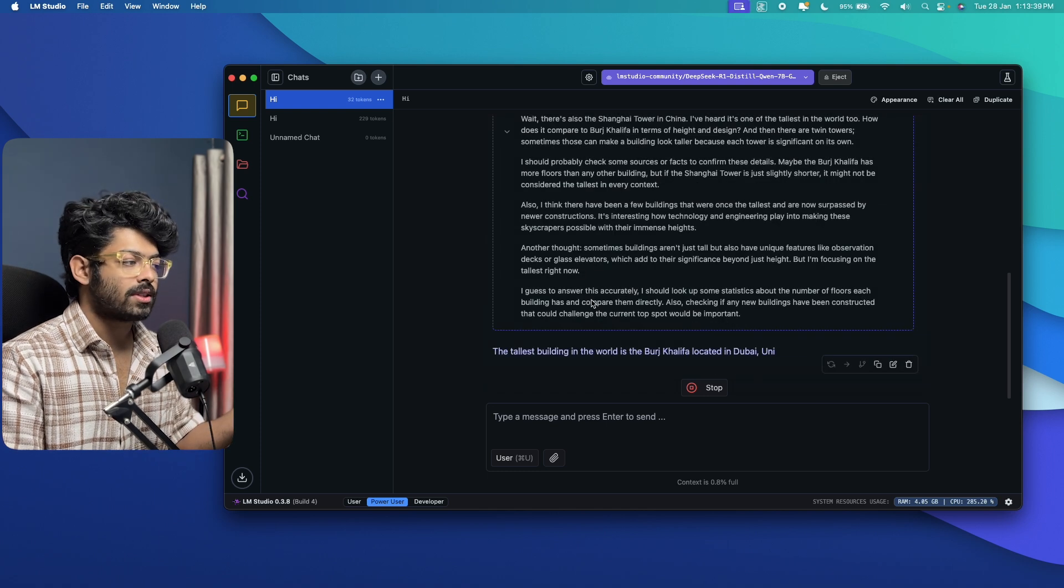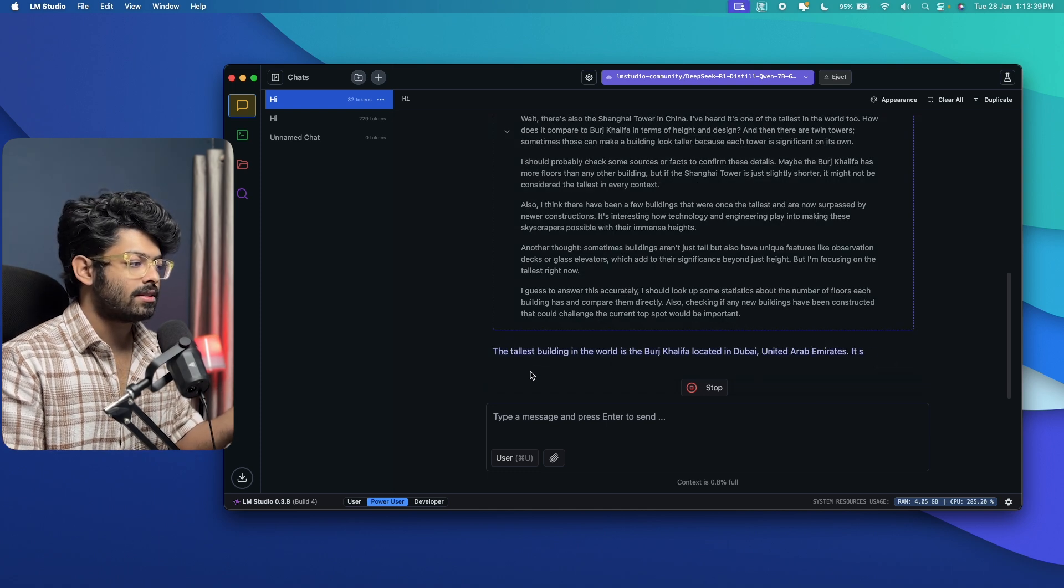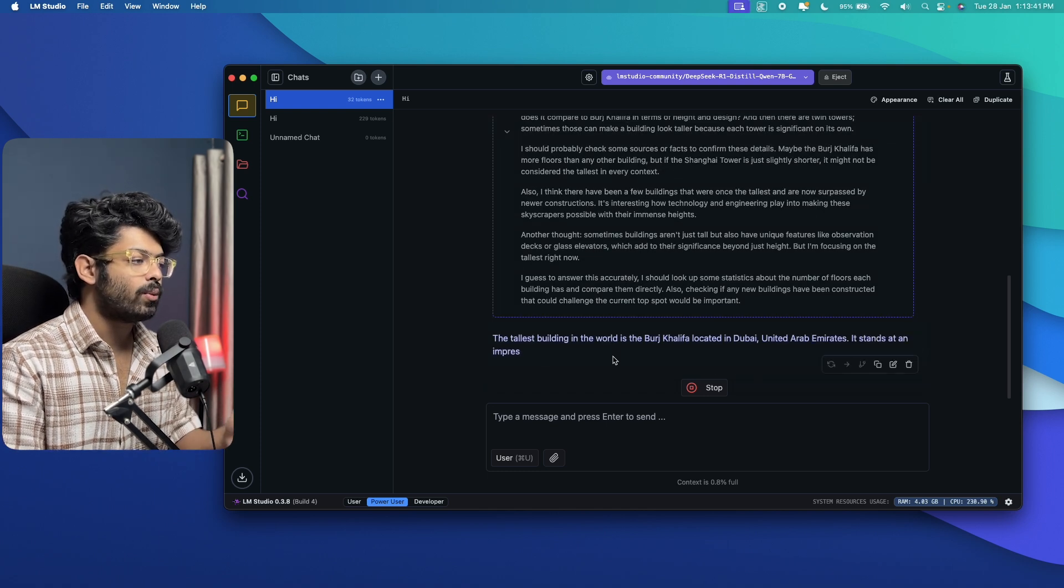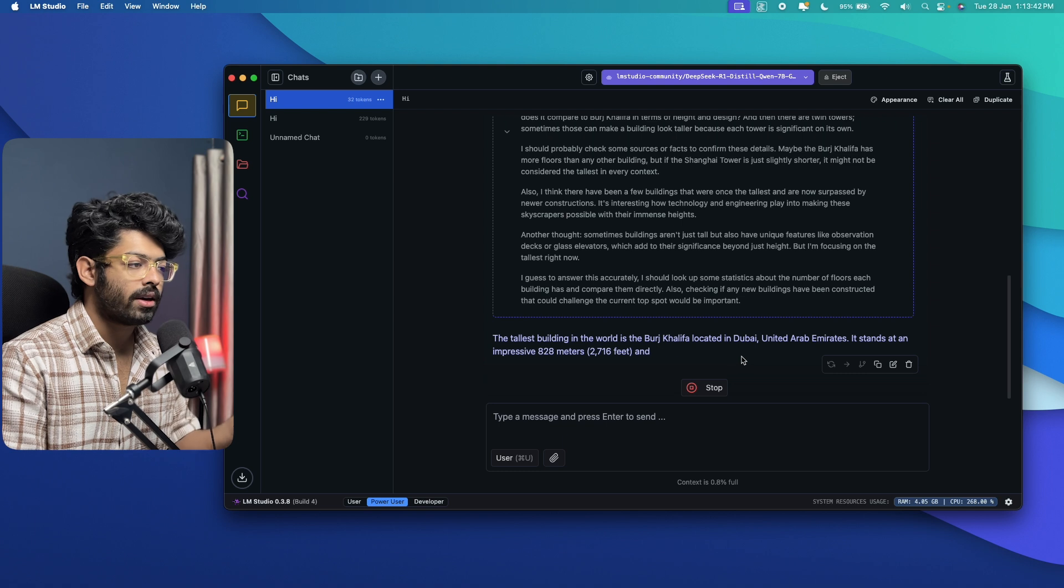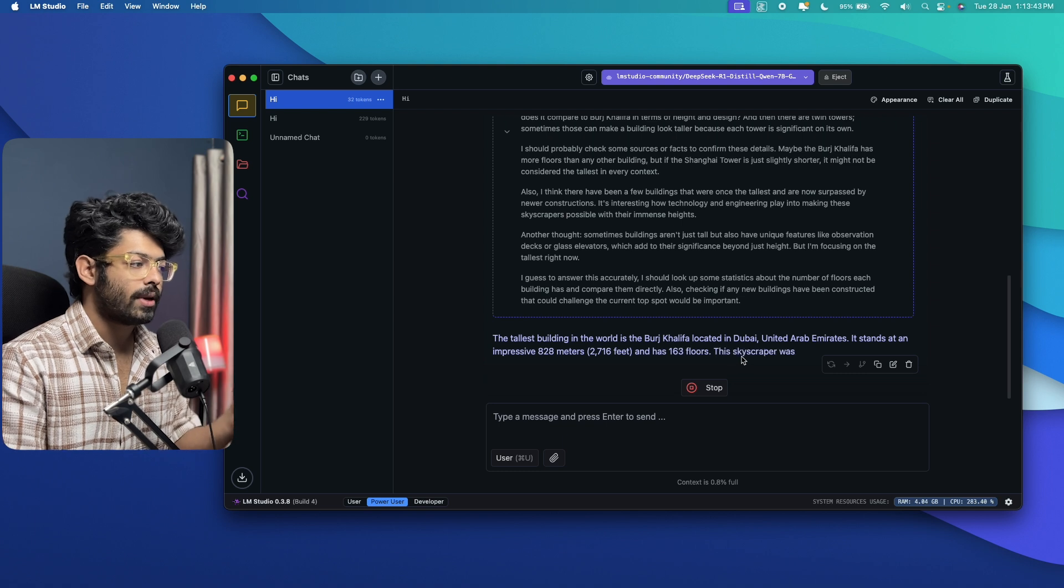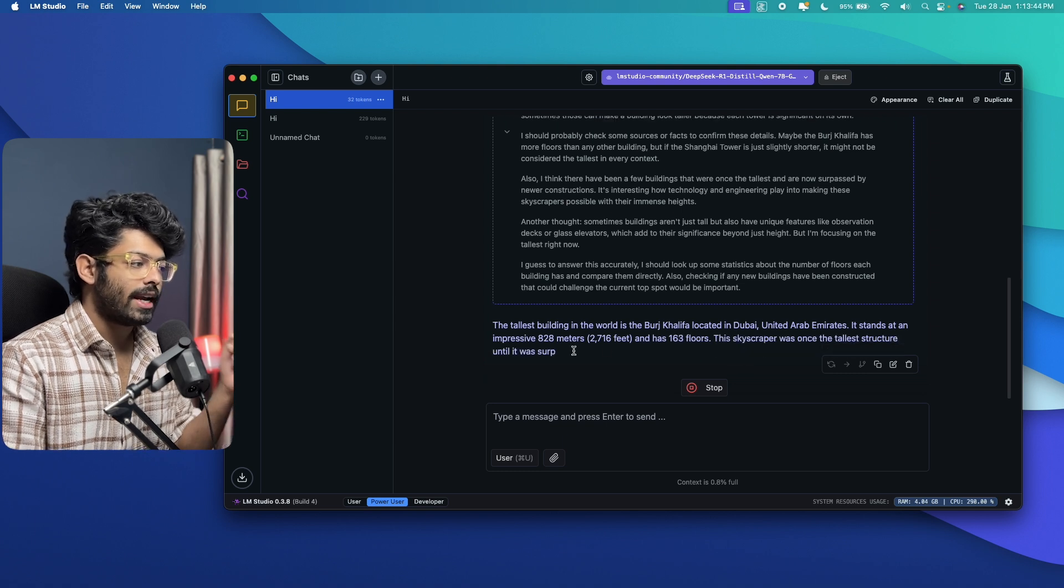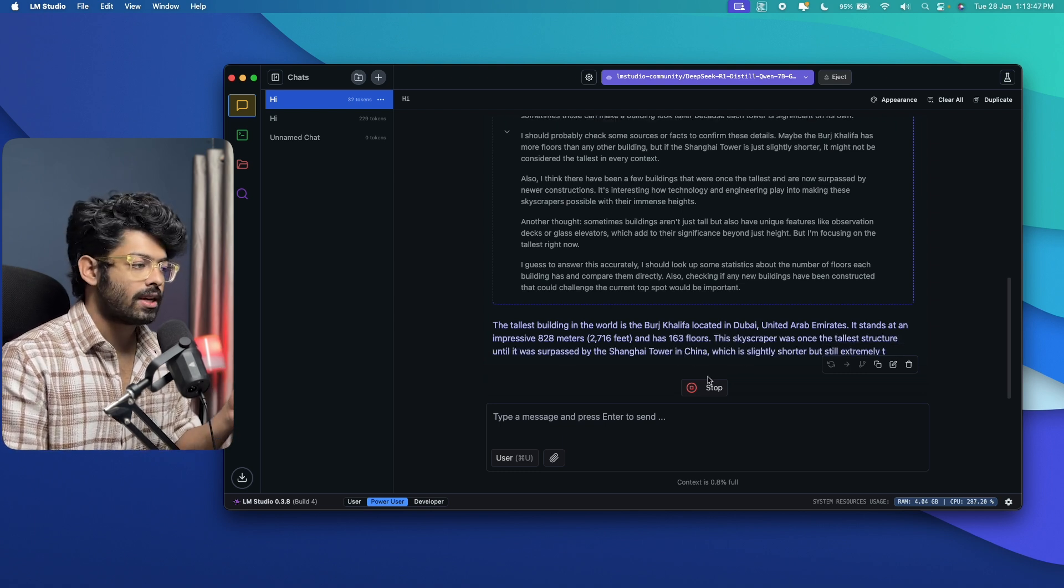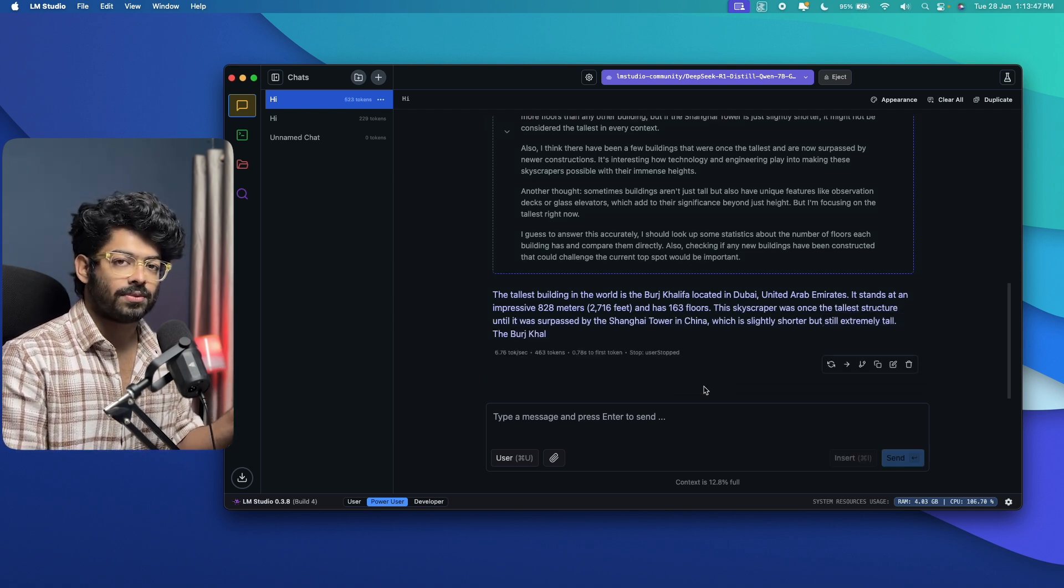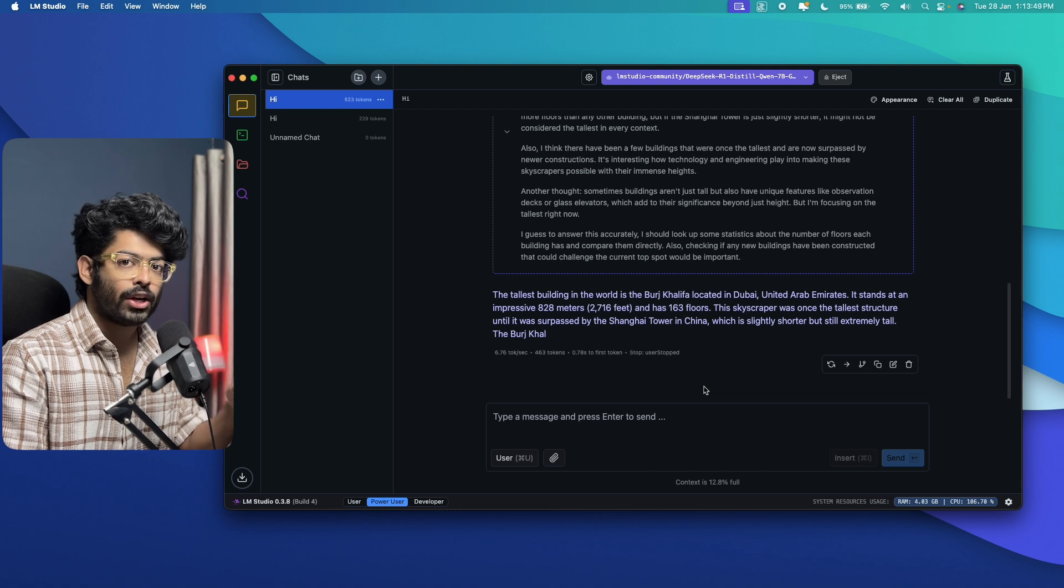And as you can see, the thinking process is done. And it says the tallest building in the world is Burj Khalifa, located in Dubai, United Arab Emirates, 828 meters, 163 floors, etc. And the best part, you can literally go ahead and disconnect the internet connection and it will still work.